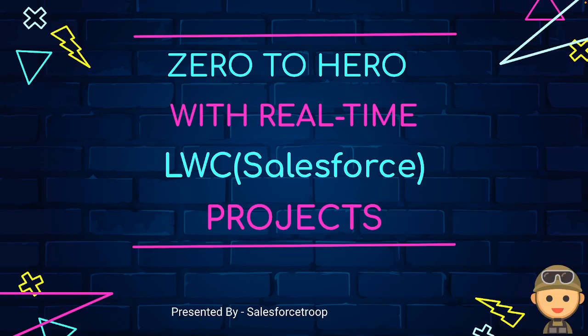Welcome to my new course Zero to Hero with real-time LWC projects. This course will give you great confidence in LWC by building 7 real-time projects and increase your chances of getting a job by showcasing these projects on LinkedIn or highlighting them on your resume.